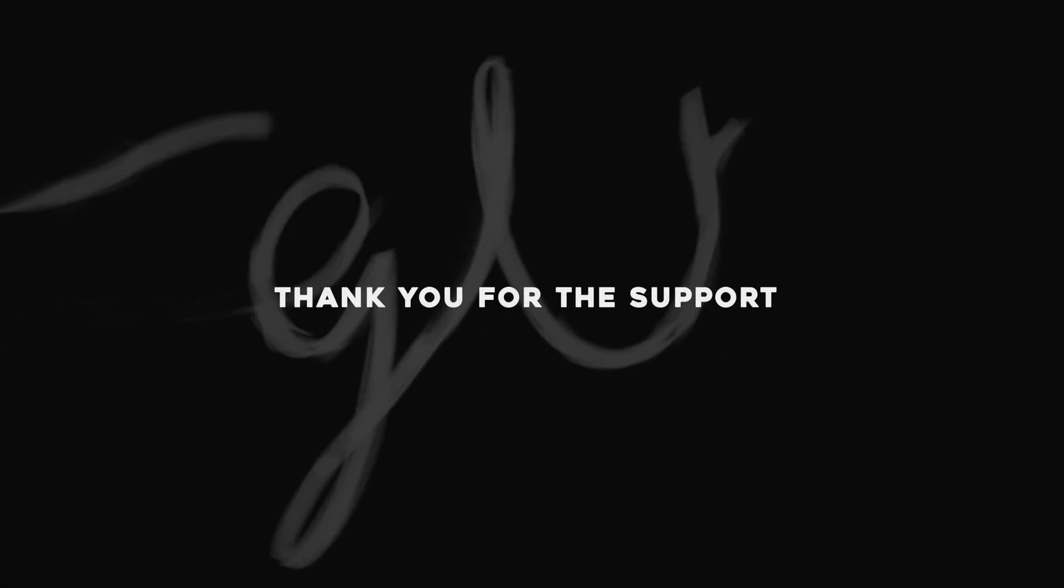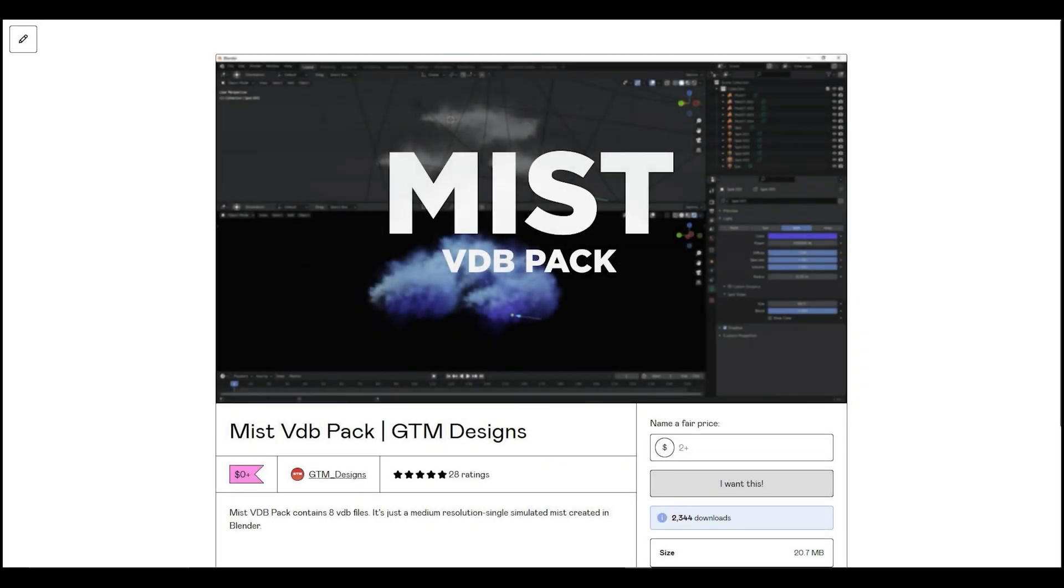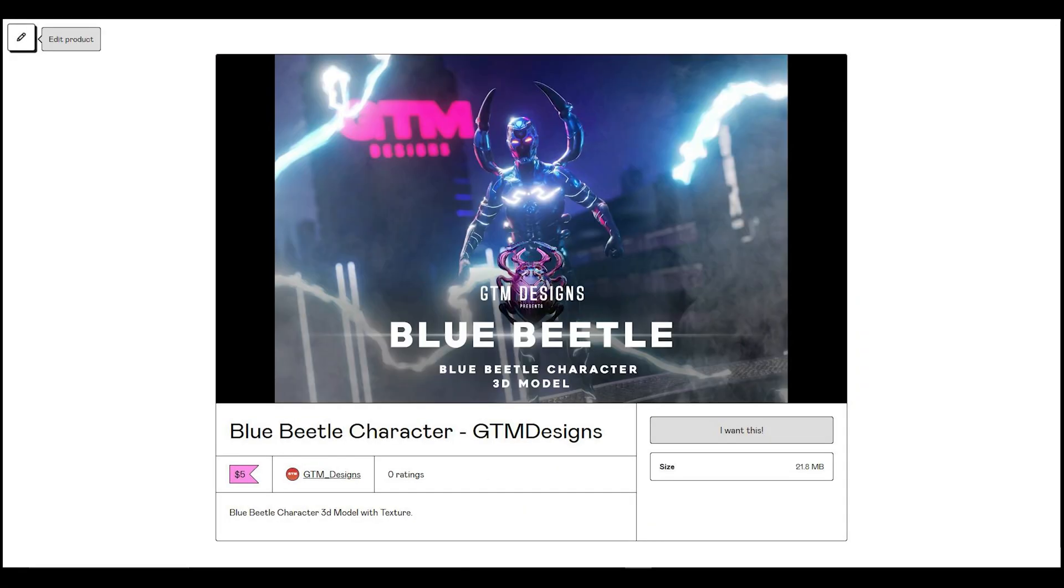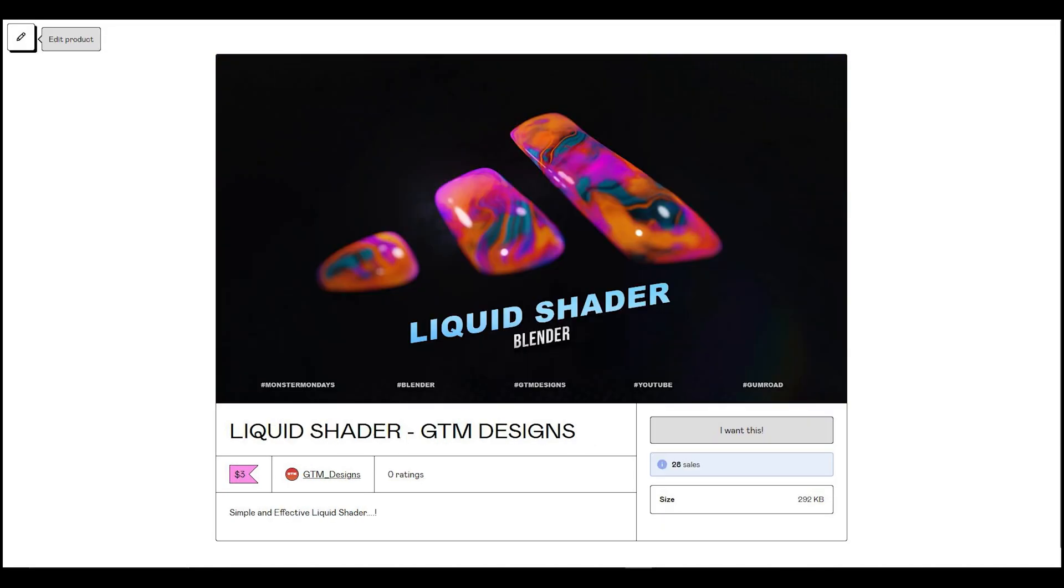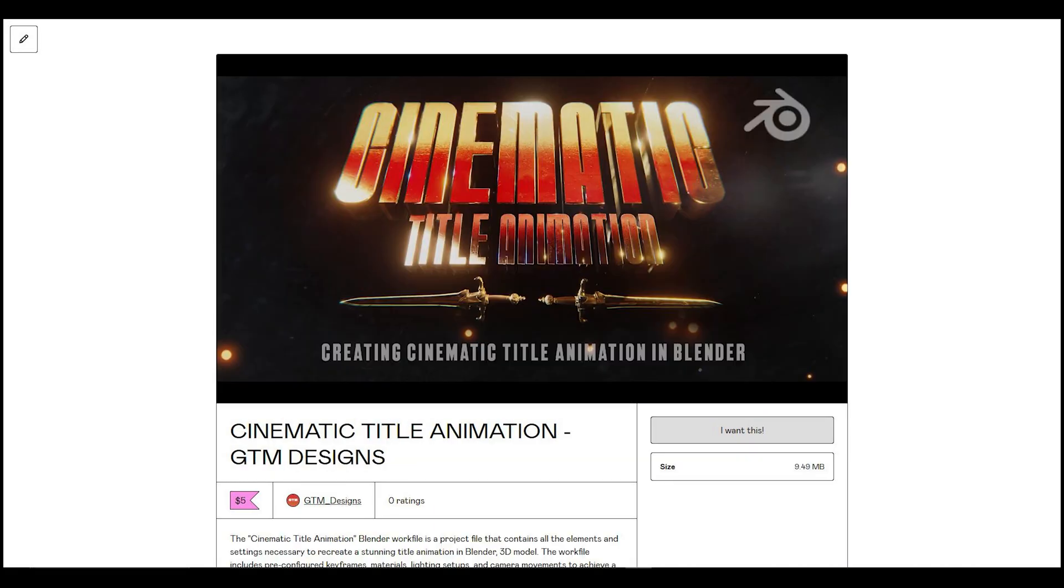Before we continue, I just want to say thank you for the support. I also want to share some work files and shaders that you can download from Gumroad. Feel free to ask any questions or share any doubts in the comments. Thank you.